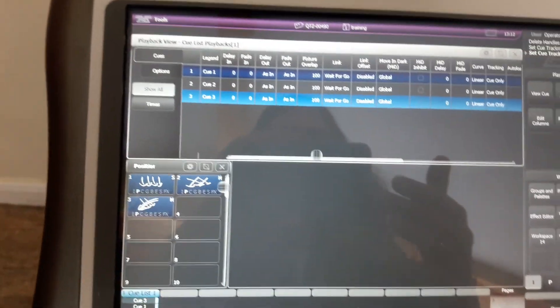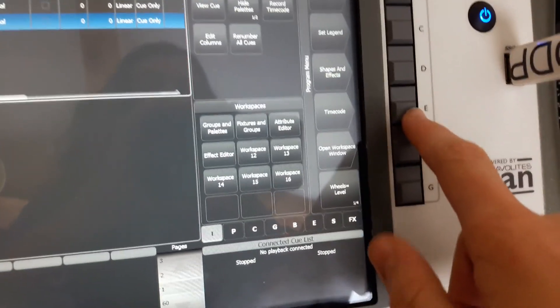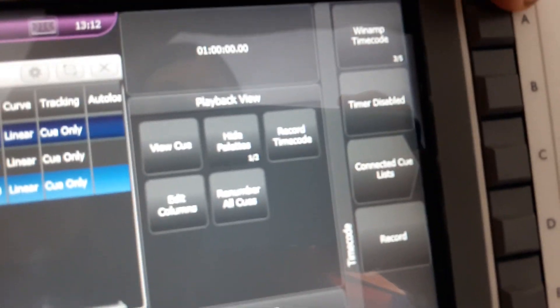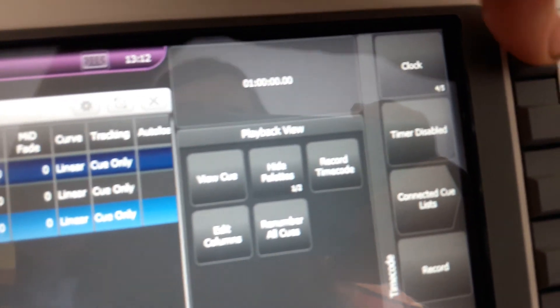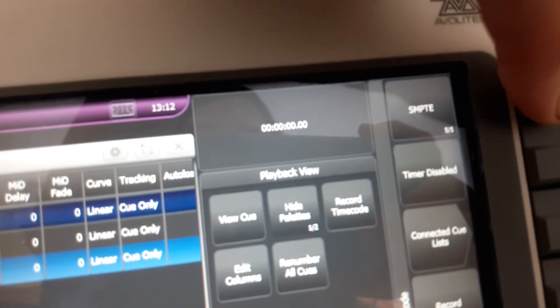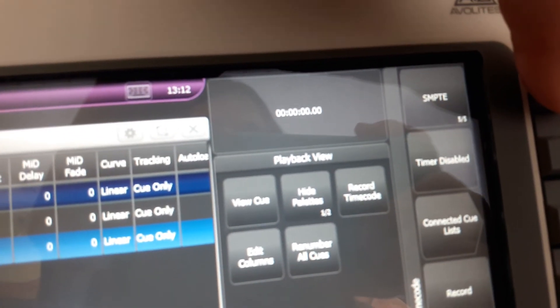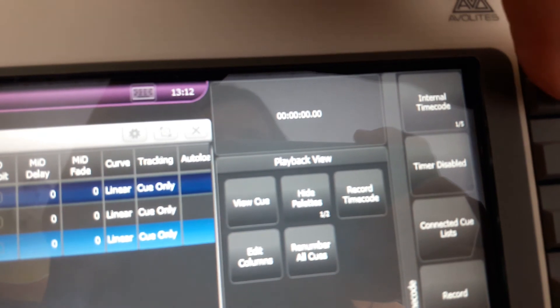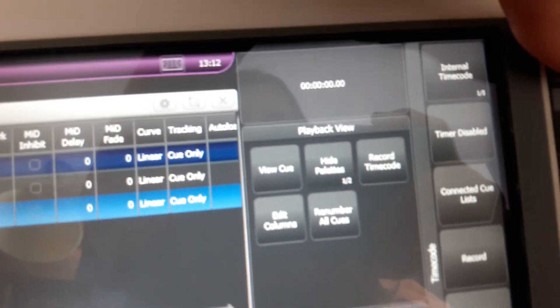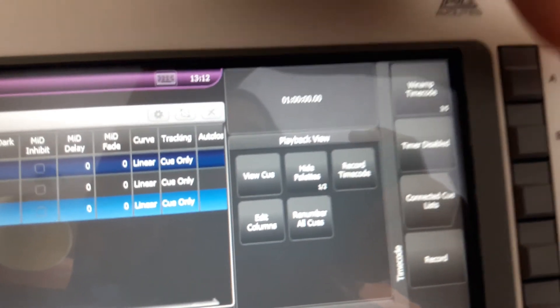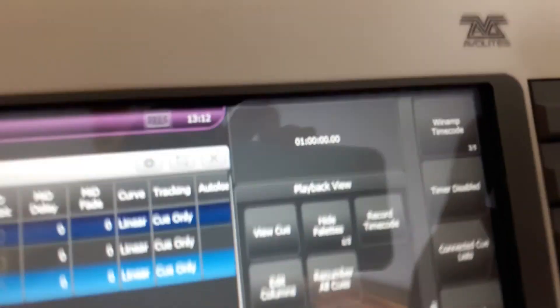So to create the timecode, all you want to do is press Timecode. Make sure that's on Winamp timecode. You've got Winamp Clock, SMPTE, and MIDI timecode and Winamp timecode. You want to make sure that's on Winamp timecode. Make sure your timer is disabled.